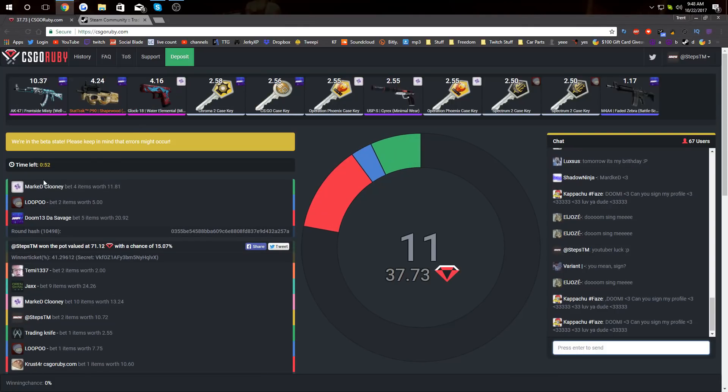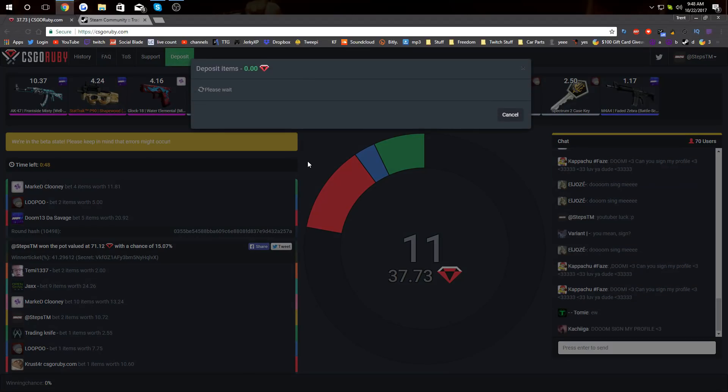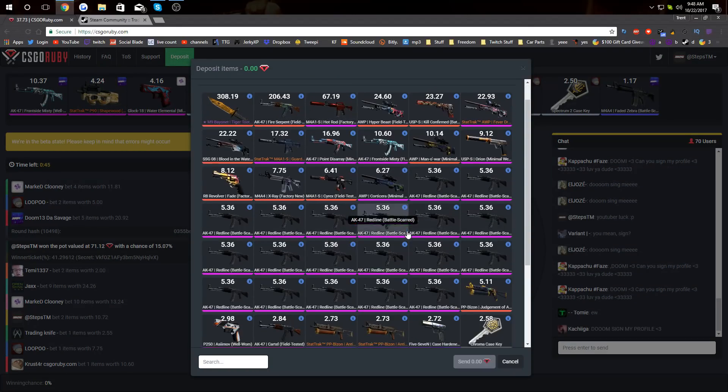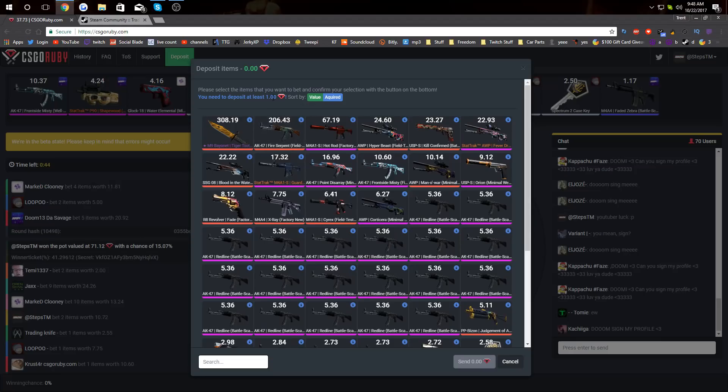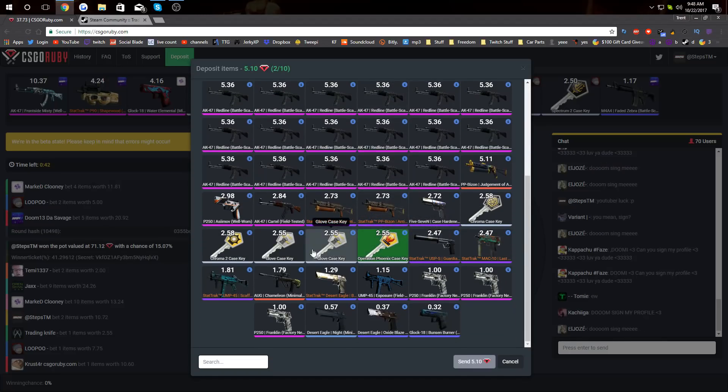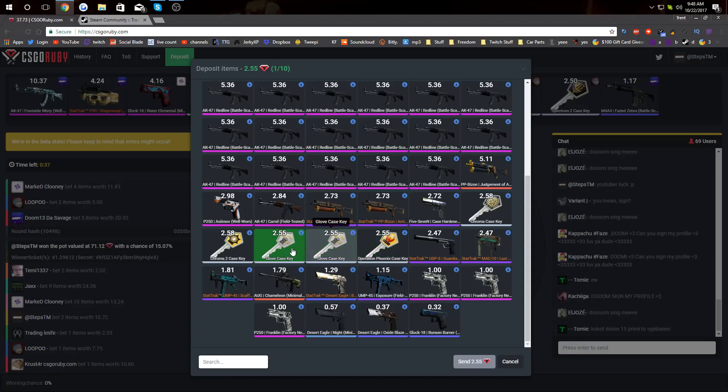I can't believe we actually won that. So we're gonna go in this one. We got 50 seconds left. We're gonna go with some skins we just won. Holy crap, I can't believe we just did that. That was insane. That was a good little win. We're gonna put in a few of these keys real quick. Actually, you know what? Let's not put the keys in.